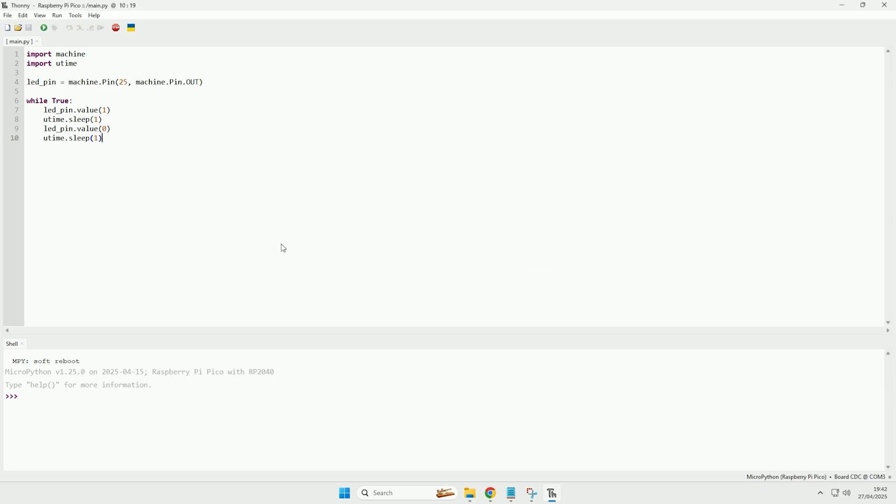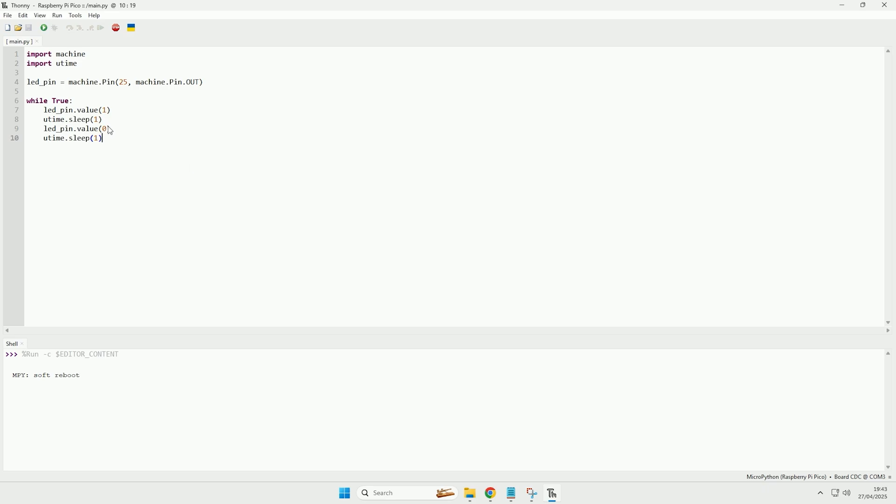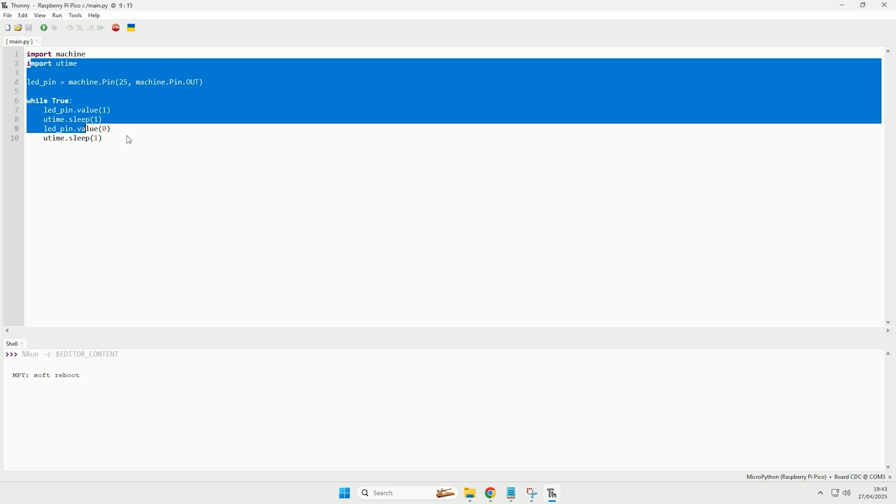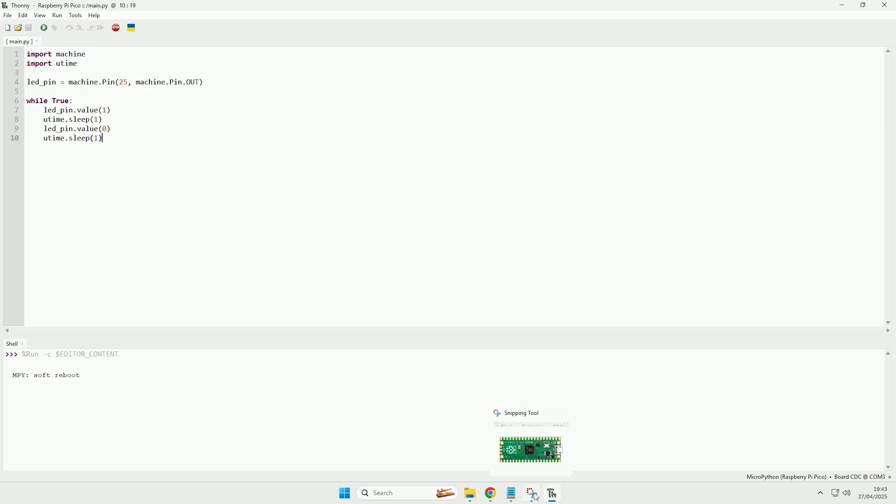I could either now unplug the Raspberry Pi and plug it back in and it would run the program, or I can click the run current script button here. That will run this current script on the Raspberry Pi Pico, so I've just clicked that, and now the LED is blinking for one second, turning off, and then blinking again for one second as would be expected from this code.